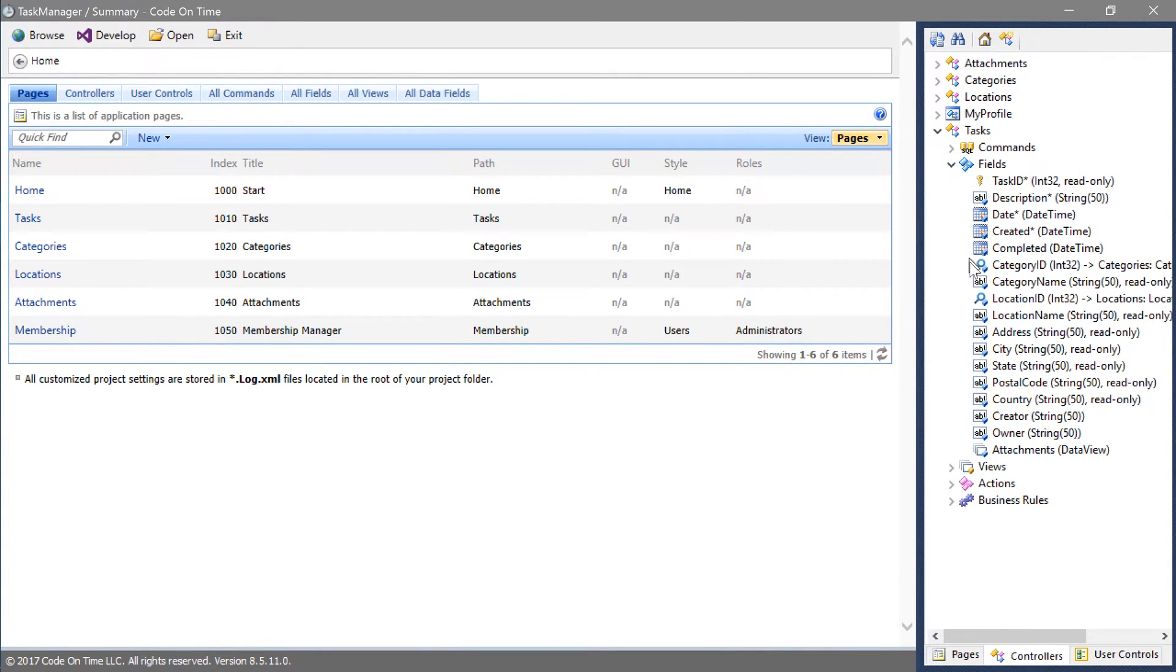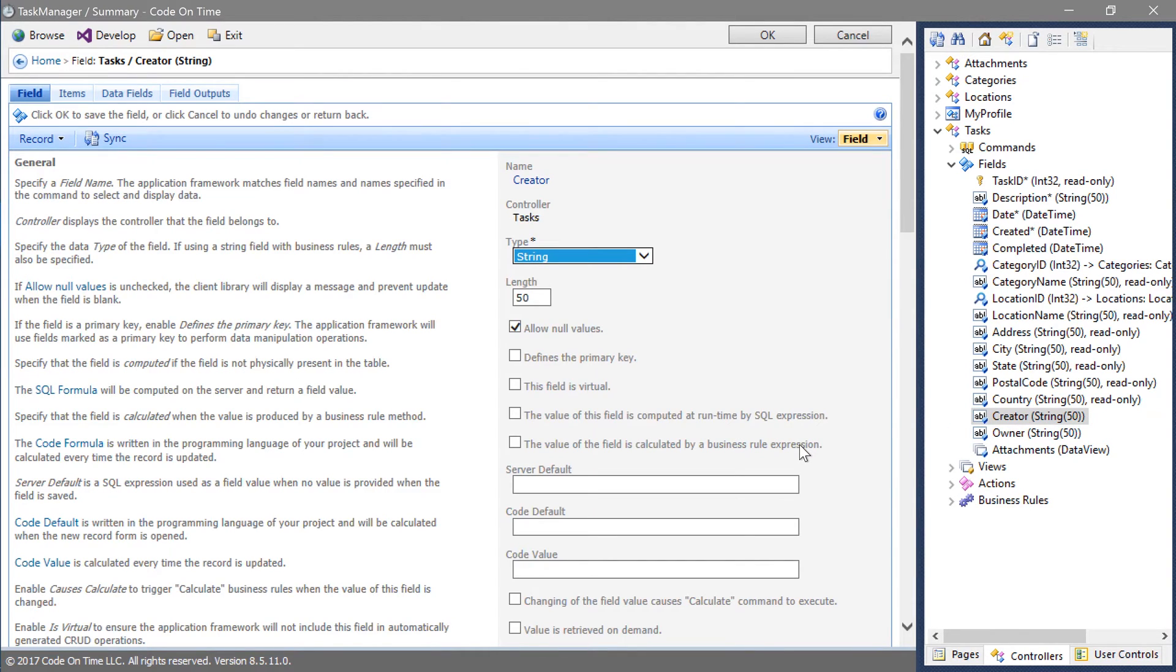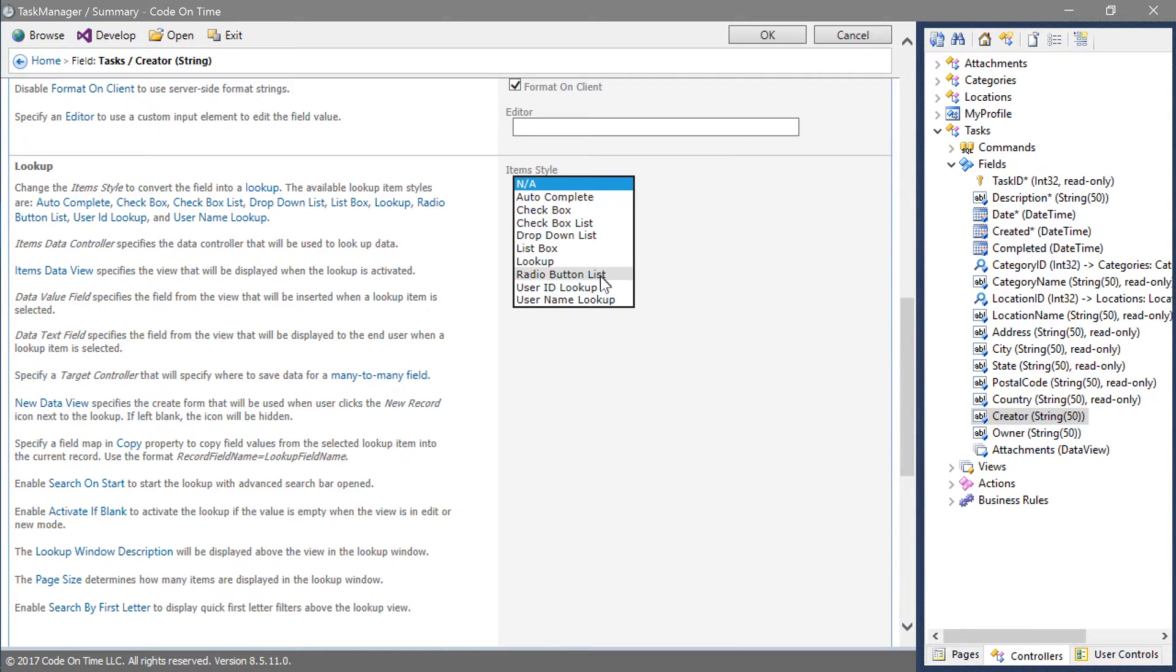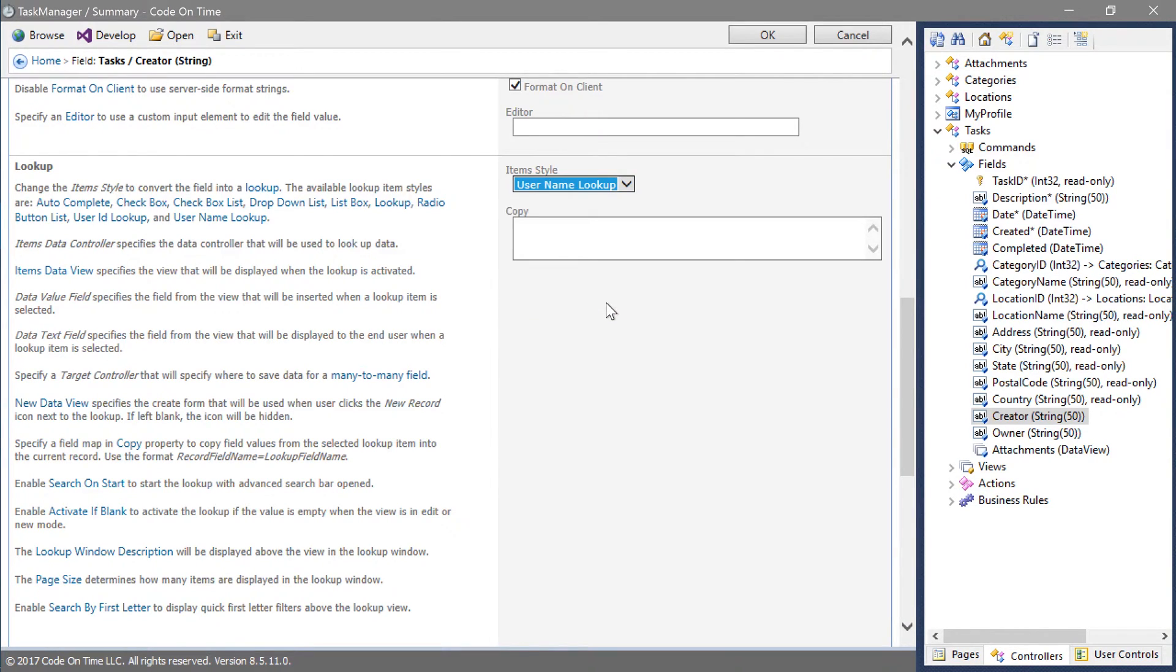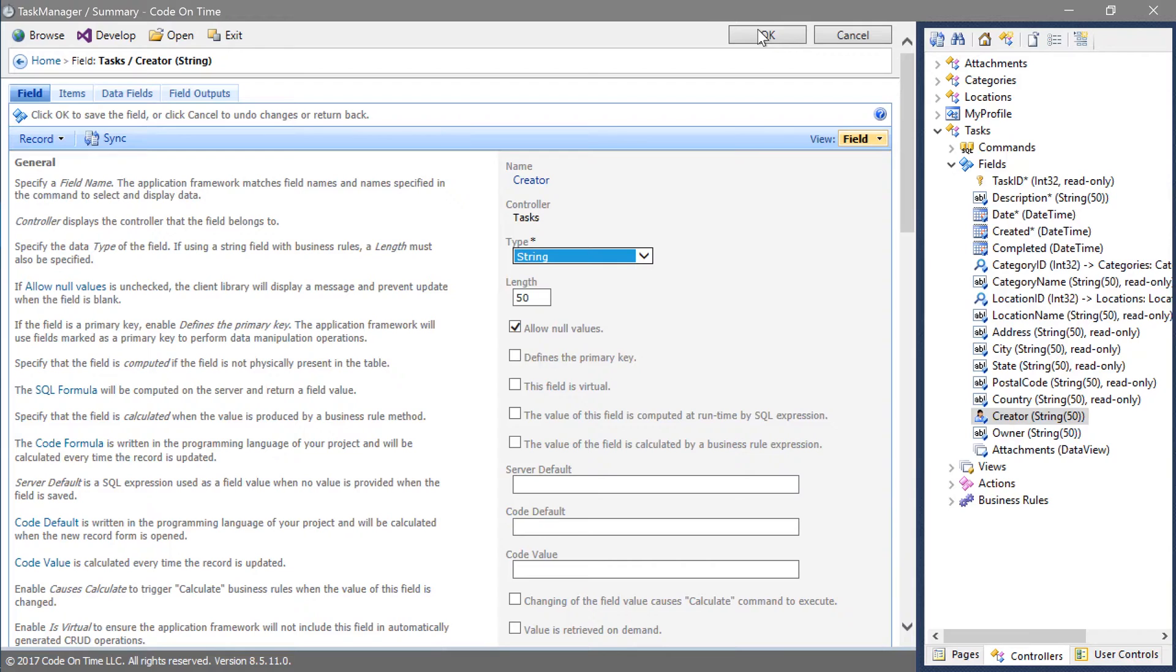Double click on the creator field. Change the item style to username lookup. Make the same change to the owner field.